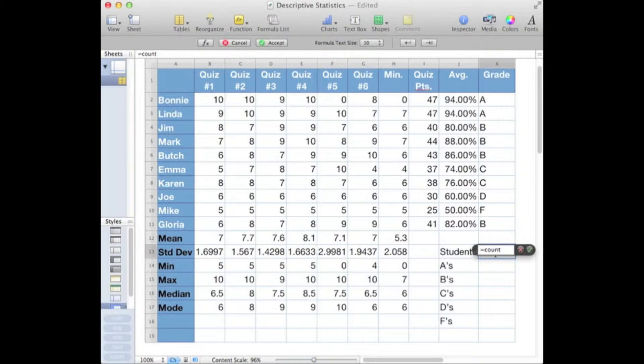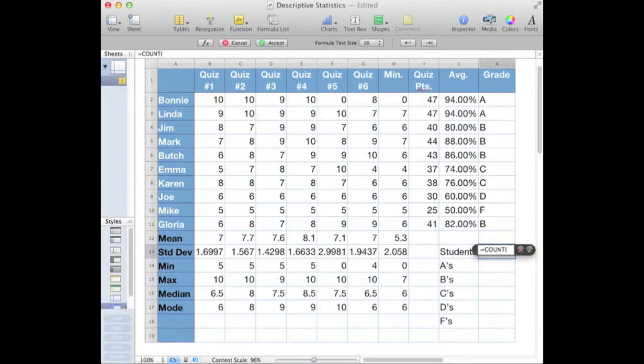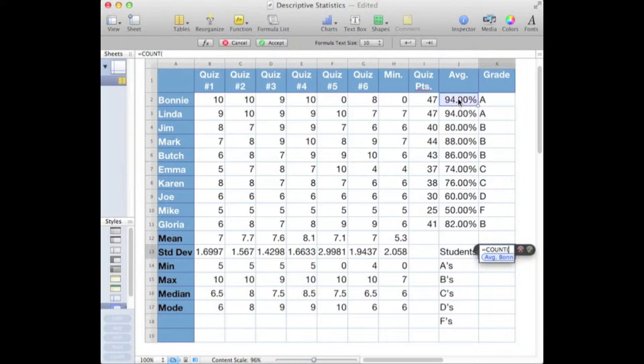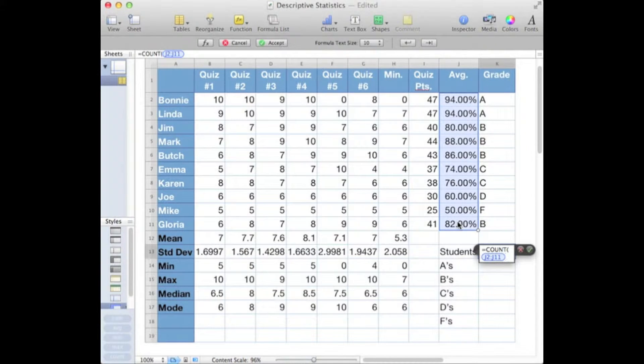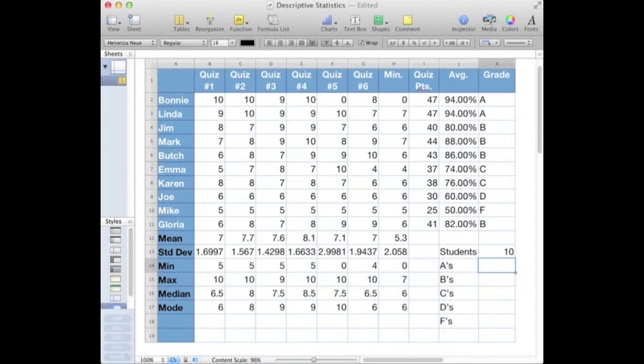Followed by the word COUNT, then we put in our left or open parentheses. Now a funny thing about COUNT is it doesn't want to count strings, it wants to count numbers. So I'm going to go ahead and use my students' averages as the range to count, put in a right parentheses and hit return, and there are 10 students which is correct.